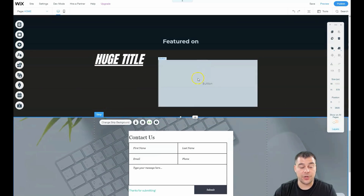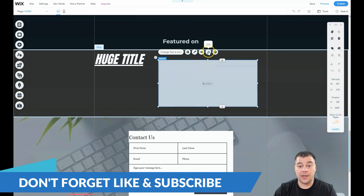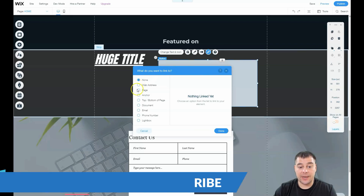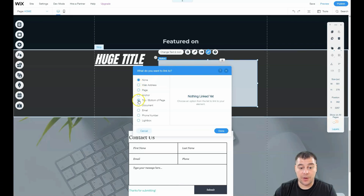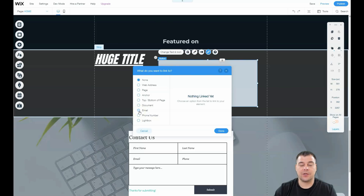You need to check everything before you go live with your web page — make sure all the buttons work properly. To do that, add a link: it can be a web address, page anchor, top or bottom of the page, document, email, phone number, or lightbox. Email and phone number are pretty sufficient to get contact information from your visitors so you can then work with that information.